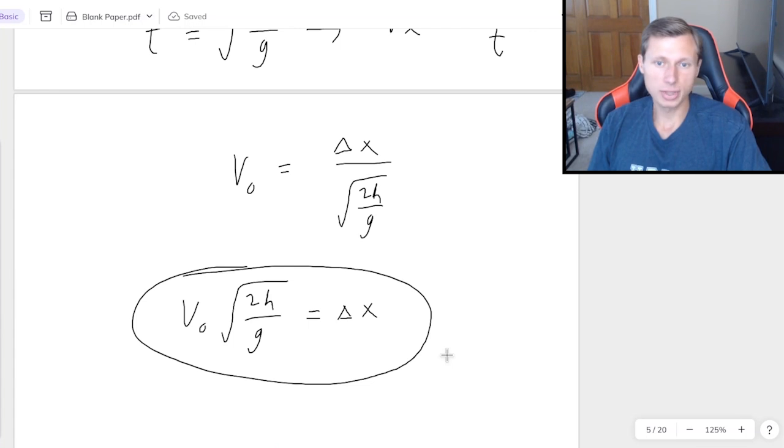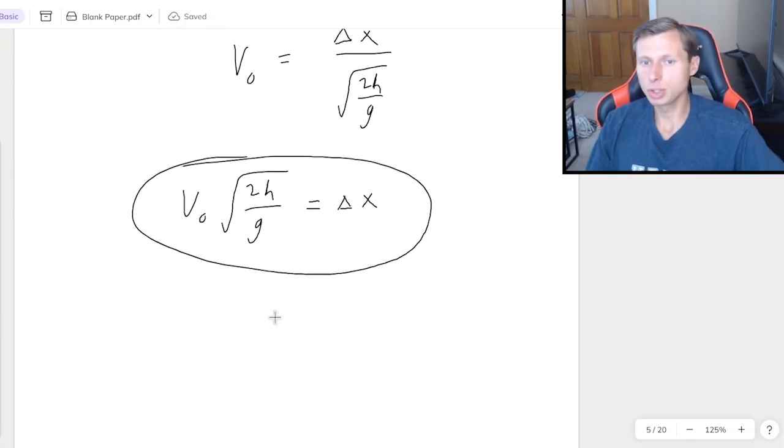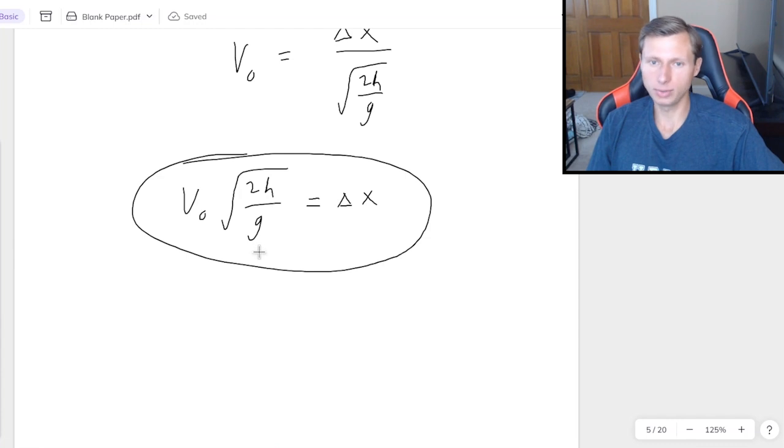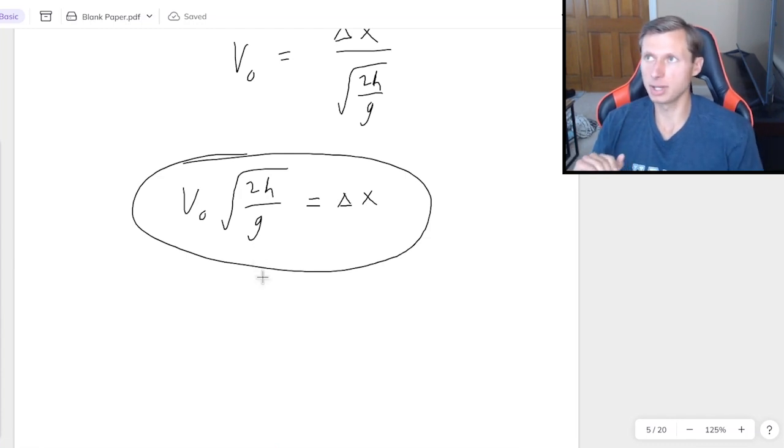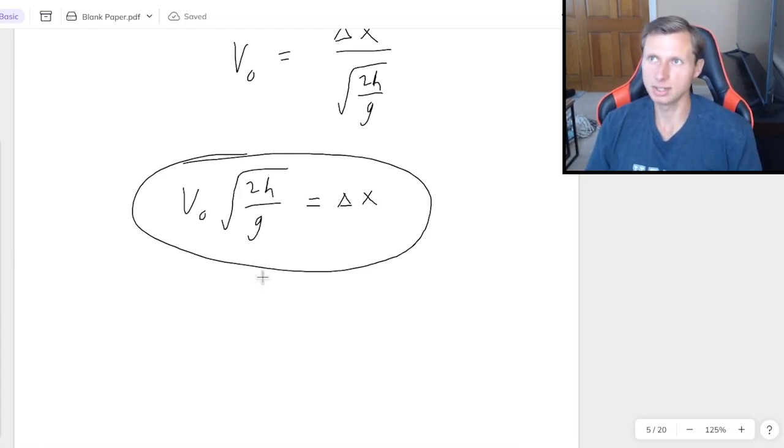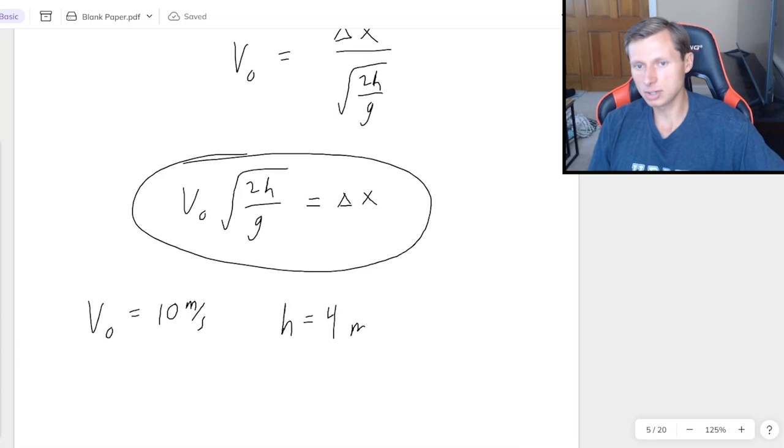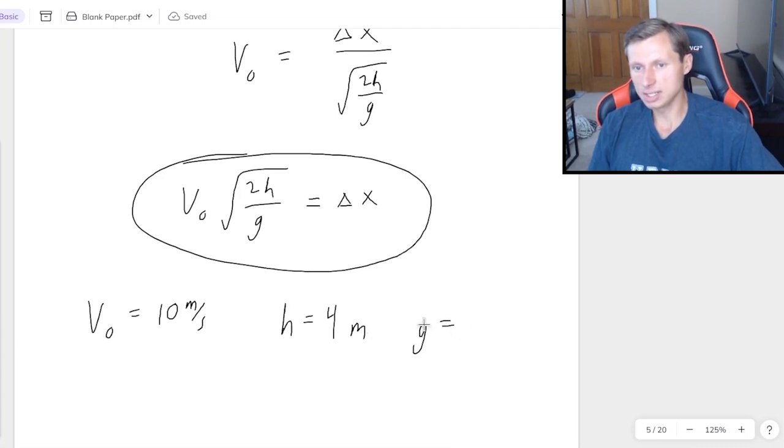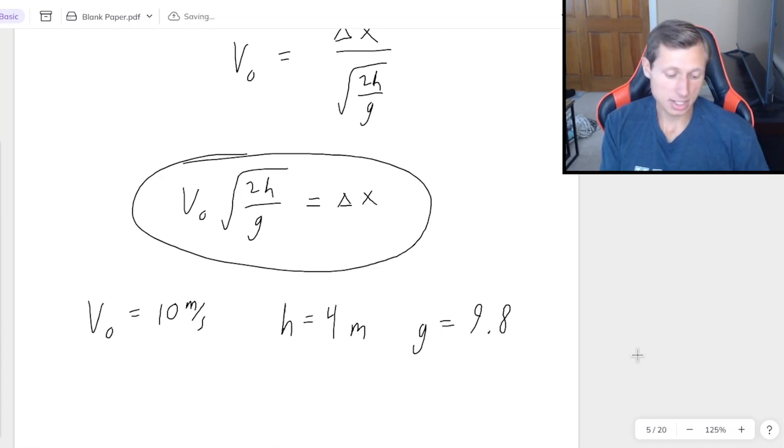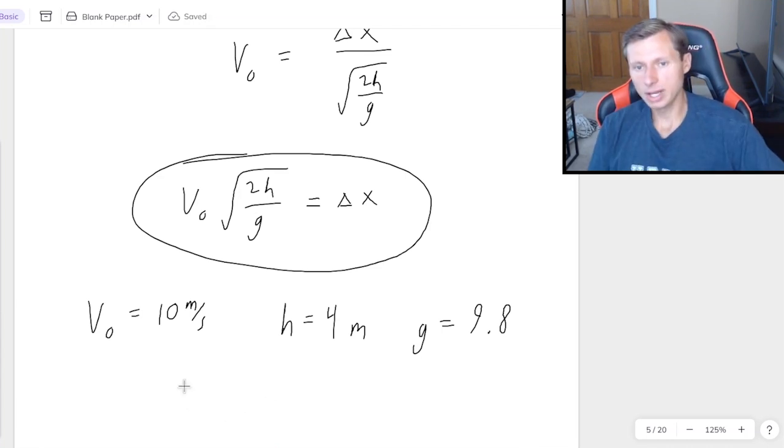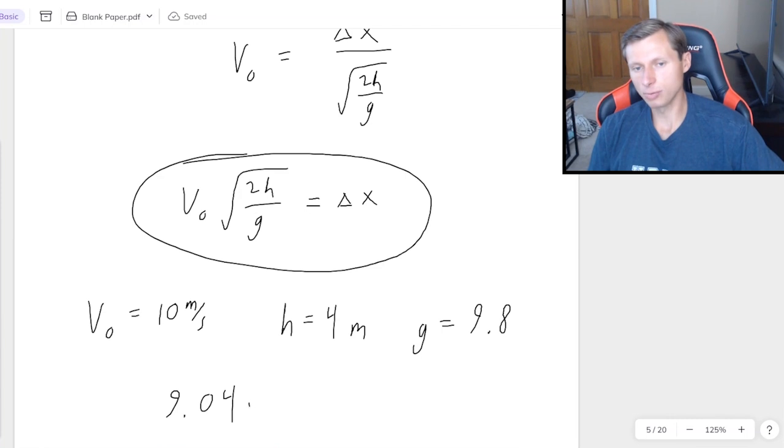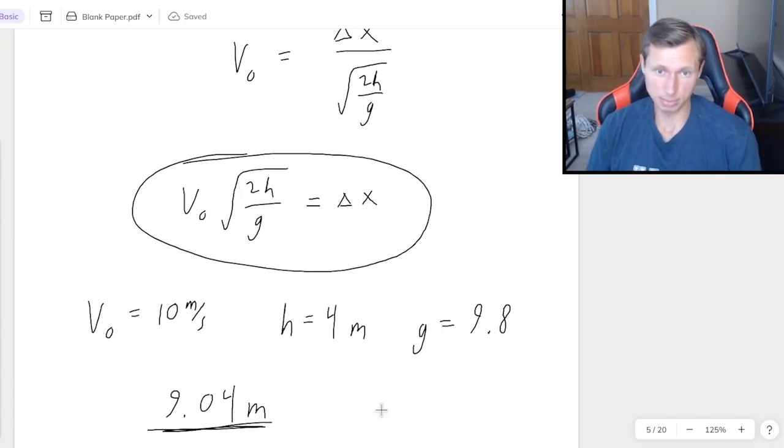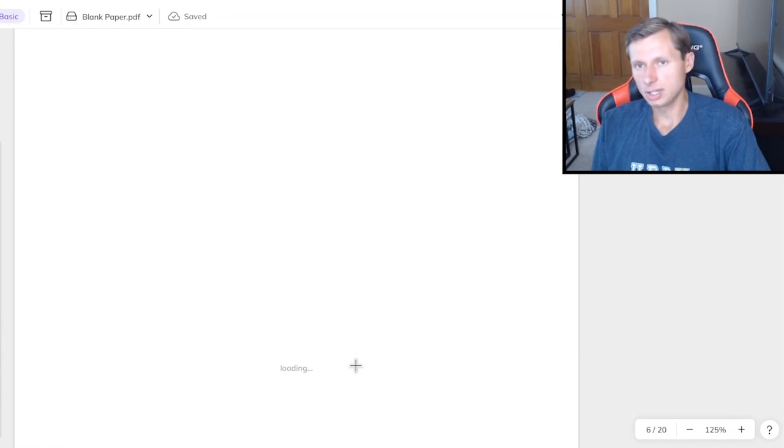And the beautiful thing about physics is you can now choose any velocity, any height, and any g you want, which it's 9.8 on earth, but if you want to use the moon, that would be a different value of g. So for instance, if I said v0 was 10 meters per second, I said the height was 4 meters, and we say gravity is 9.8, because remember, g is a positive number. And I plug this in my calculator, then we'll get a distance of 9.04 meters. And that would be the distance for this example. So that's it for the first one.